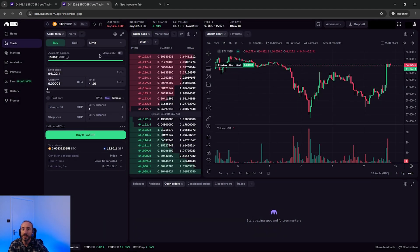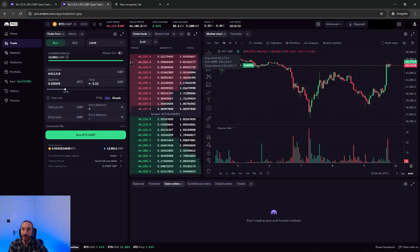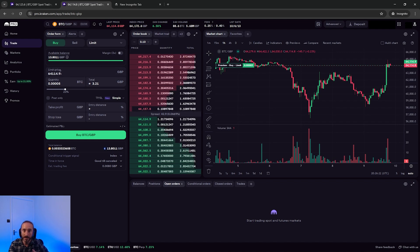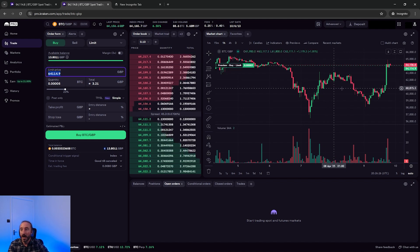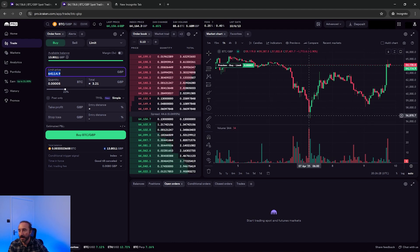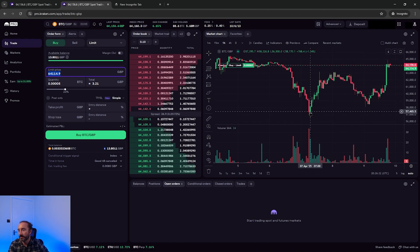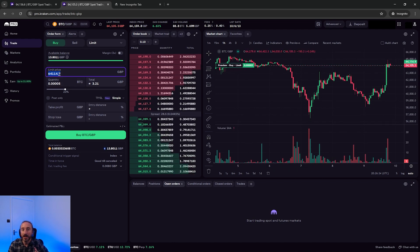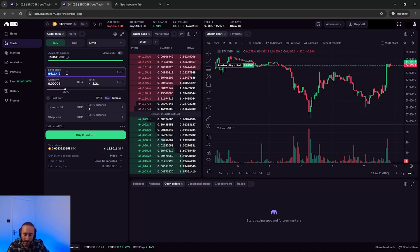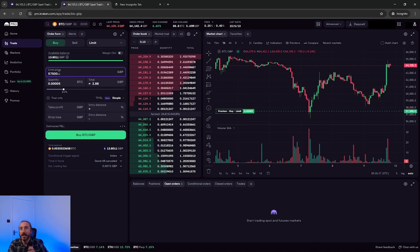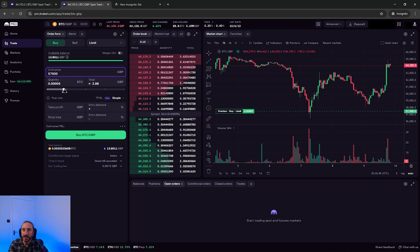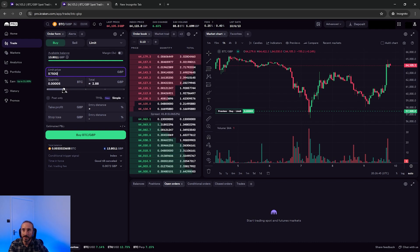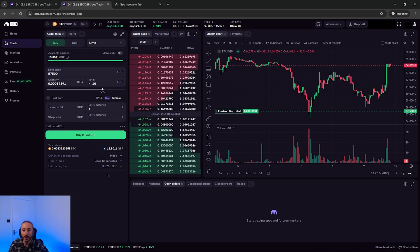So if I change the dropdown to limit, the difference here is that I supply the price that I want to buy my Bitcoin at, which is your limit price and goes in this top box here. So for example, I can see Bitcoin was recently trading at £57,500. So I'll set my limit to that. And then I'll fill in the other boxes, just as I did before, specifying how much I want to buy. Again, I'm going to say buy £10 worth.